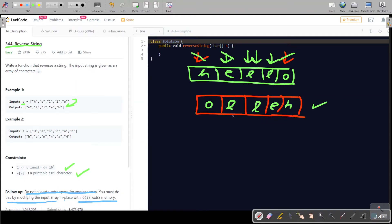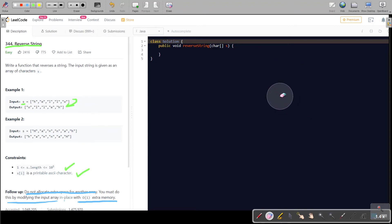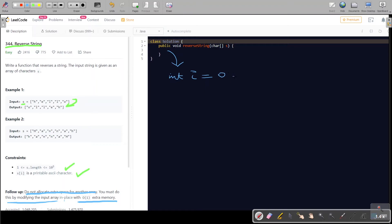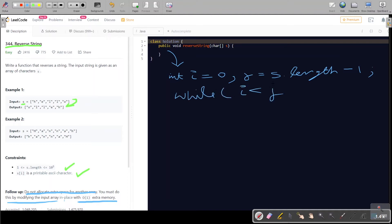Let's write code for this approach. It's pretty straightforward and simple. In this function, I'll take two pointers: i starting from 0, and j starting from n-1. Then I'll run a while loop: while i is less than j, I'll swap the contents of these two pointers and move them forward.